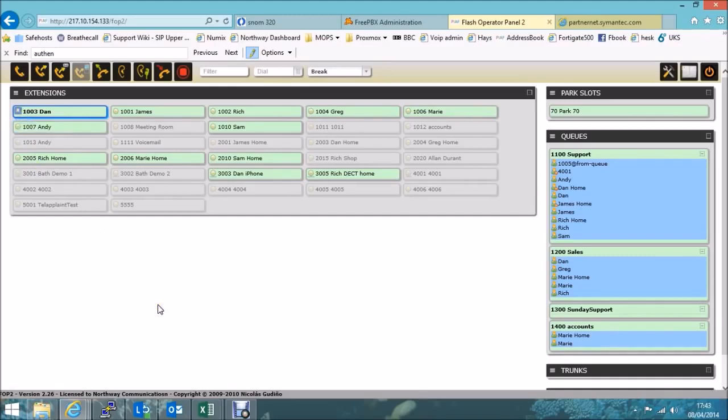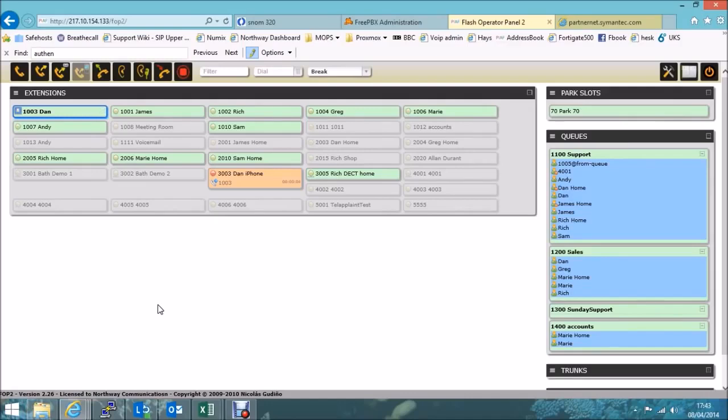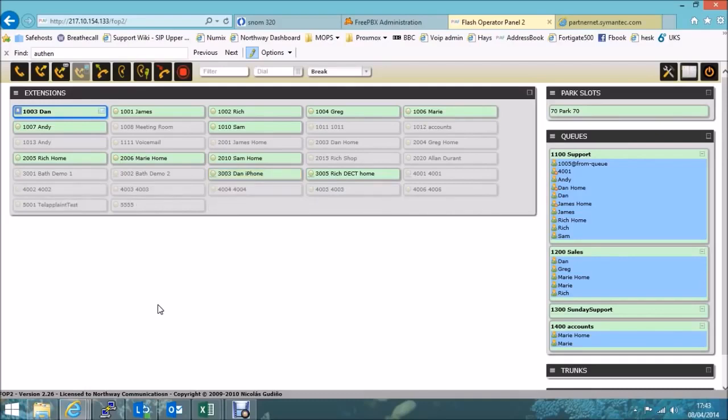Now anyone logged into the FOP with their own user extensions will see that I'm busy. So if I call myself, dial 1003, I should get to my voicemail message. Which it does. It goes through to voicemail. Now I'll leave a message. Test voicemail message. Thank you.